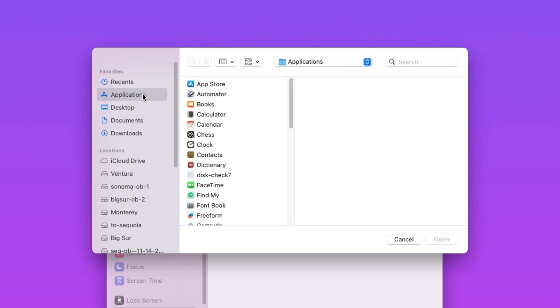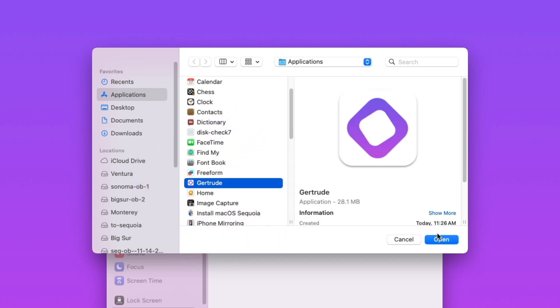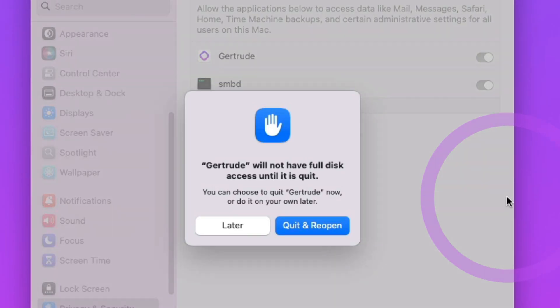Make sure you're navigated to the Applications directory and then find Gertrude. Select it and click Open.